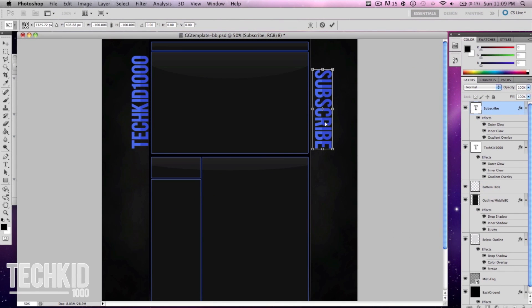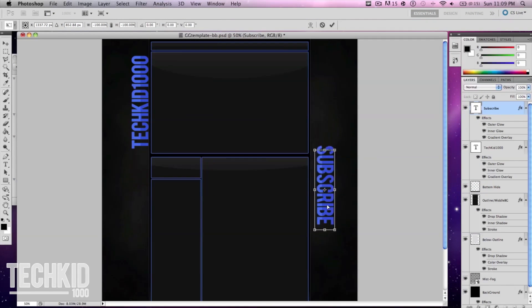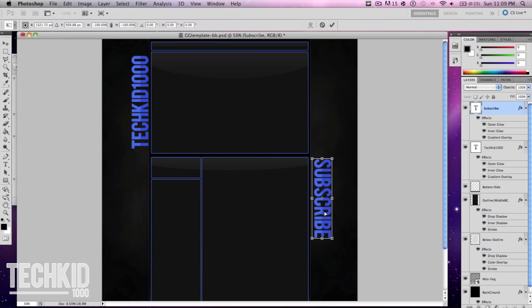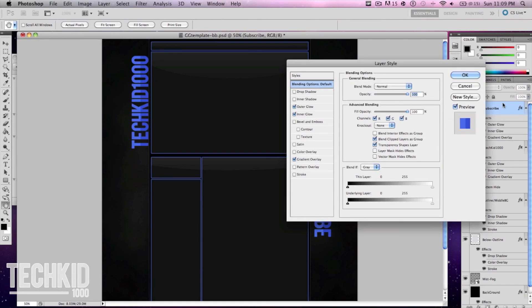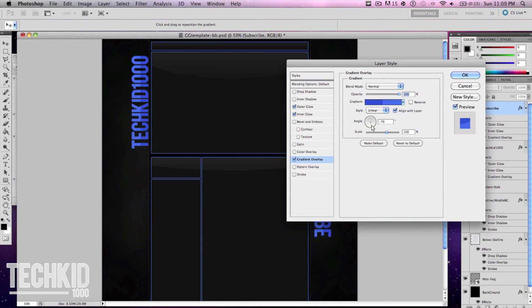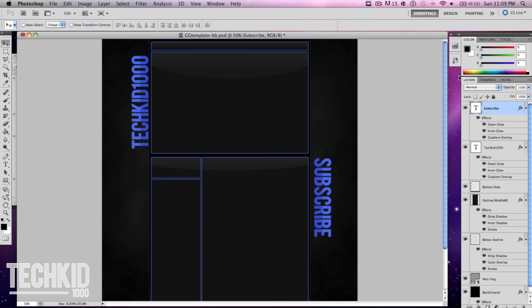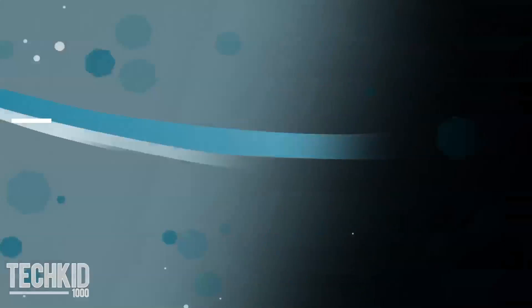Now our glare effect was rotated as well so we're going to want to fix that again doing the exact same thing we did with the last one. Going over to the text layer gradient overlay we can either click the reverse button or just switch it all the way around to zero and there we go.